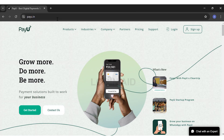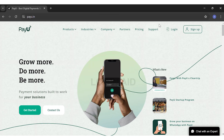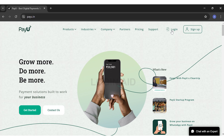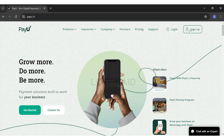Now if you do have an account in PayU, you can just click on the Login button right beside the Sign Up button, follow the prompts, enter your credentials, and then log into your account. However, if you do not have an account yet and you want to sign up, you can just click on the Sign Up button at the top right corner of your screen.